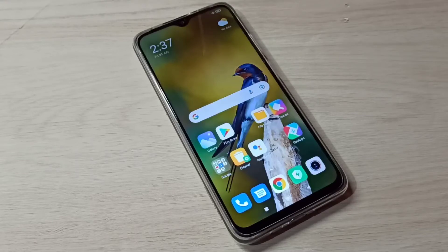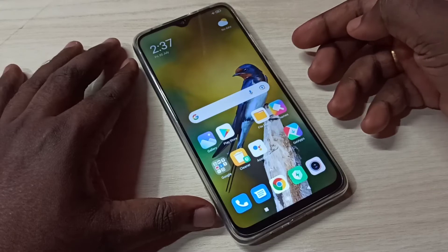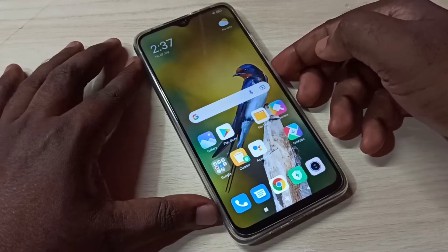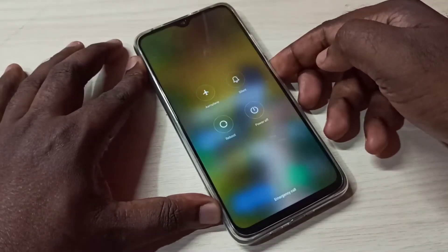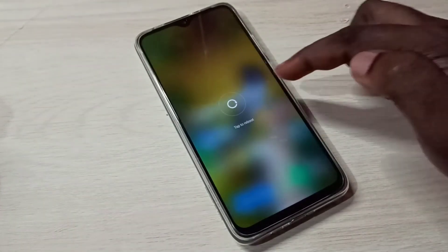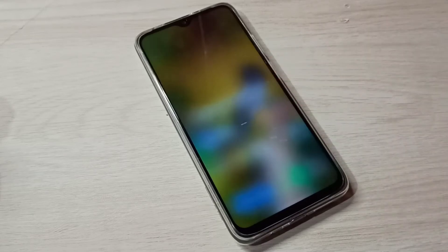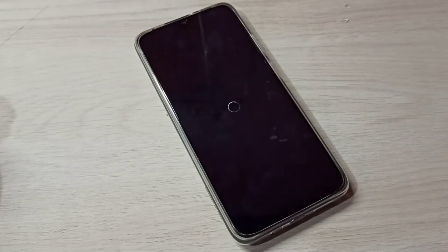Hi friends, this video shows how to enter and exit from safe mode. First we need to reboot the phone. Press and hold the power button, then tap on reboot, then tap on reboot again. Now the phone is rebooting, please wait.